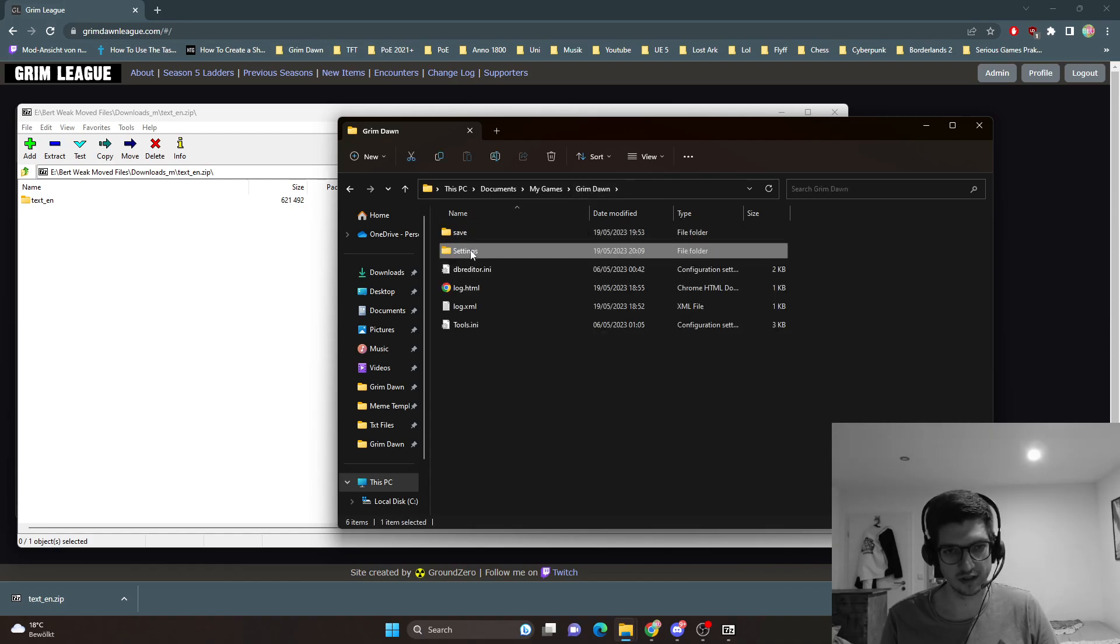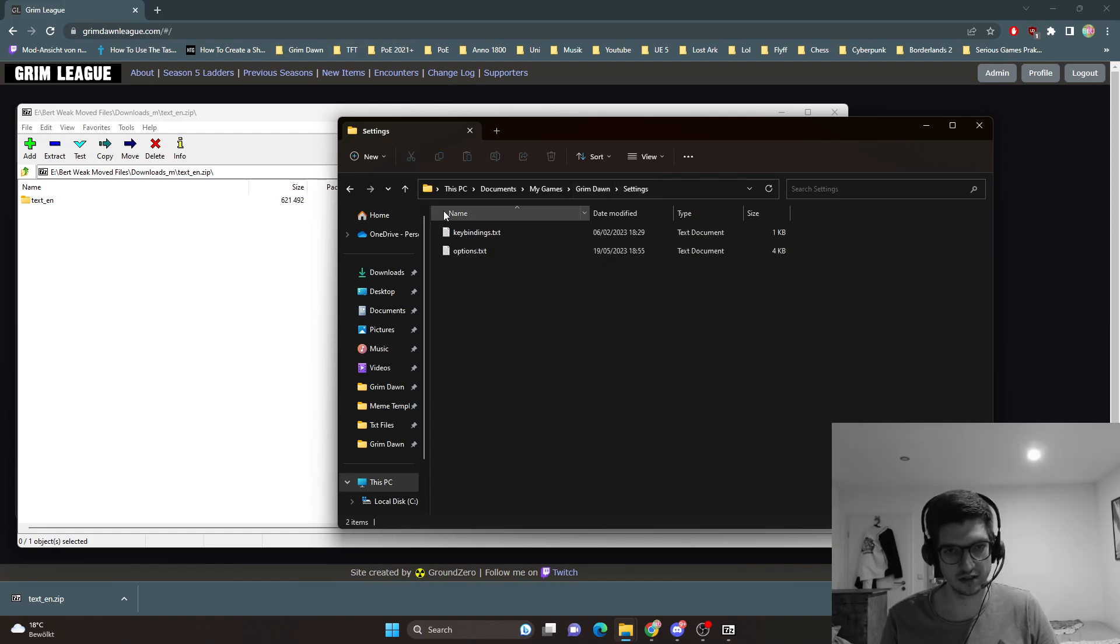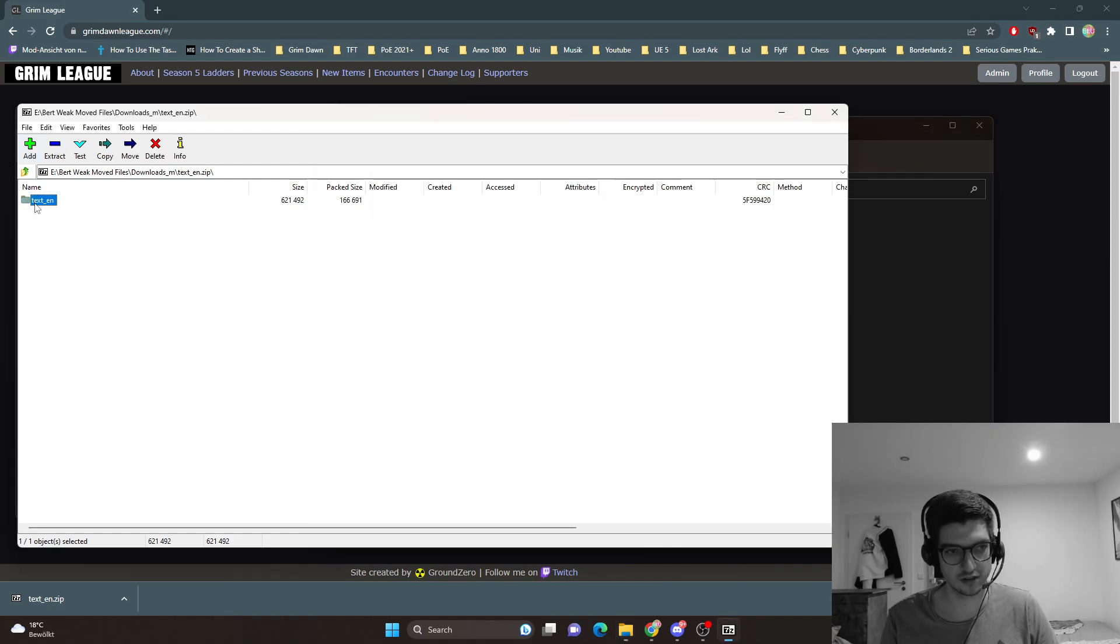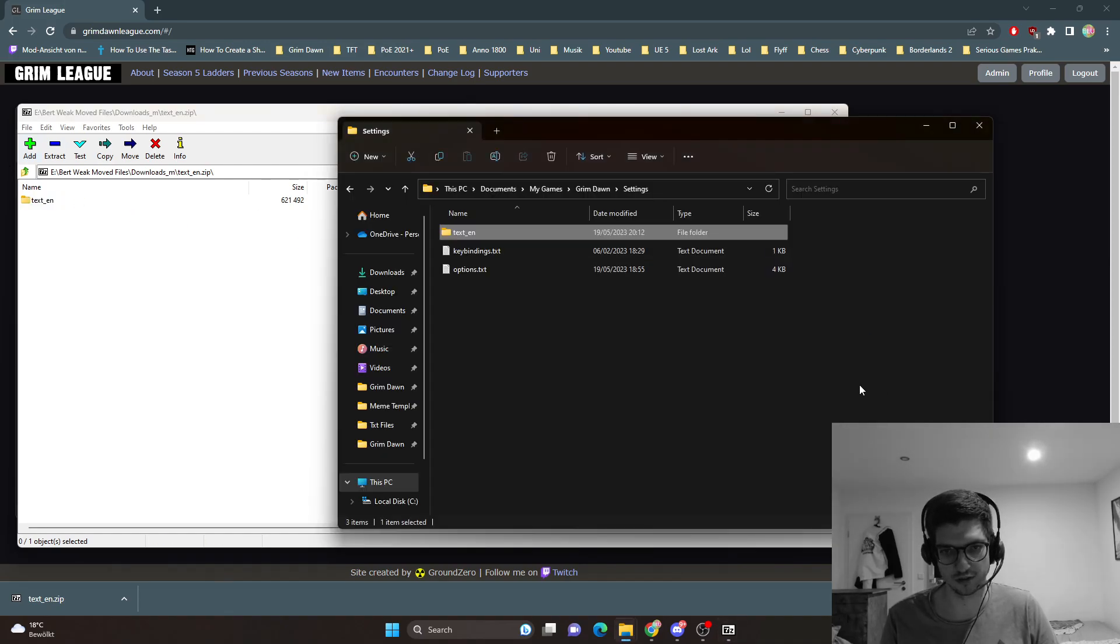Then settings, and sometimes there is nothing in this folder but sometimes there are some other text files here. You extract this folder into the settings folder.